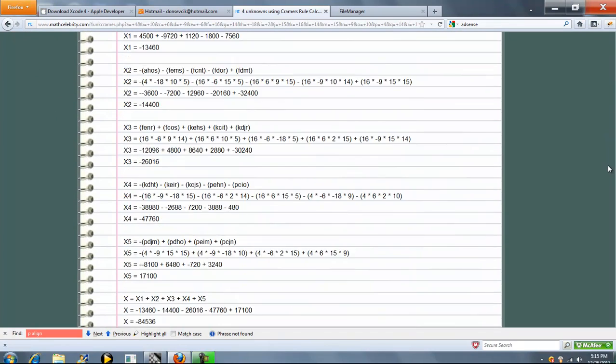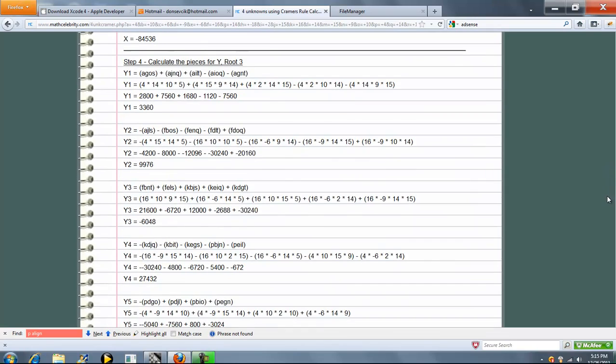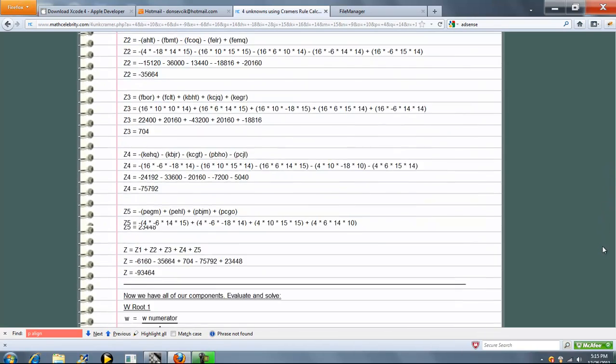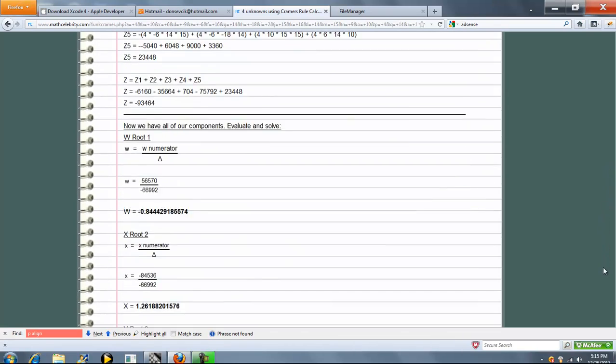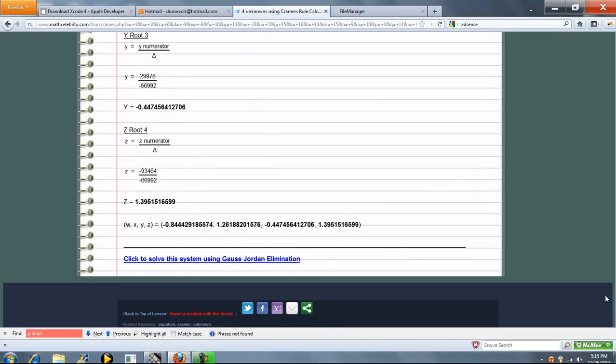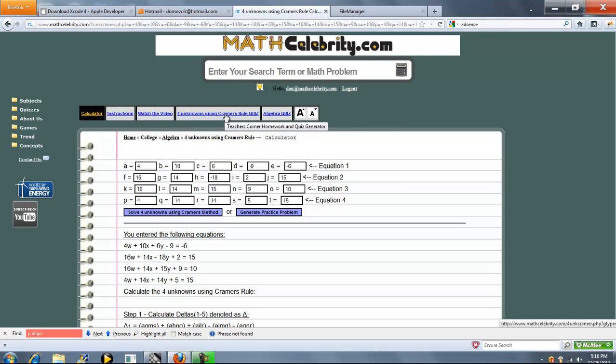W, X, Y, Z, and our solutions. So that's pretty much it. If you do have any questions or enhancement suggestions, please use the contact us link. We also have a quiz generator as well to keep your skills sharp. Thanks for watching.